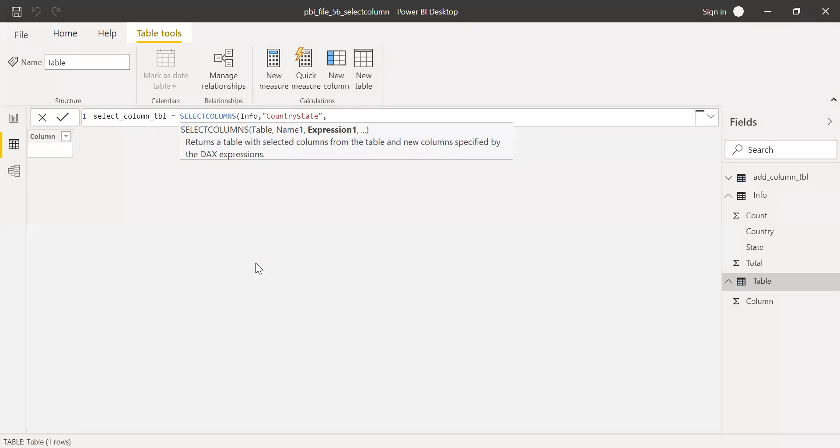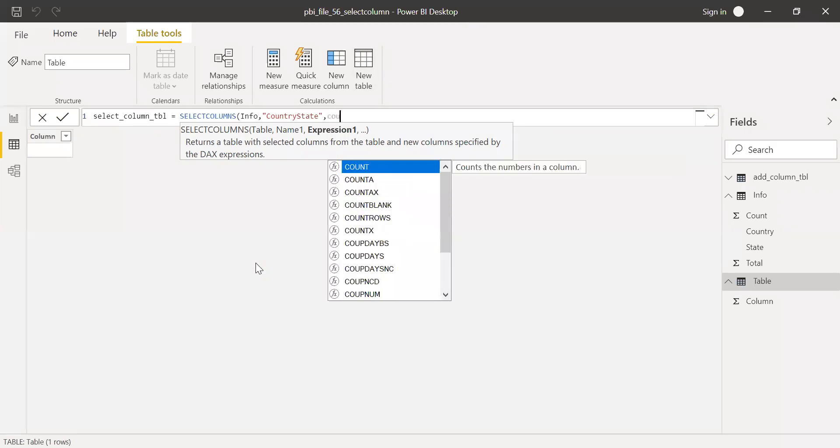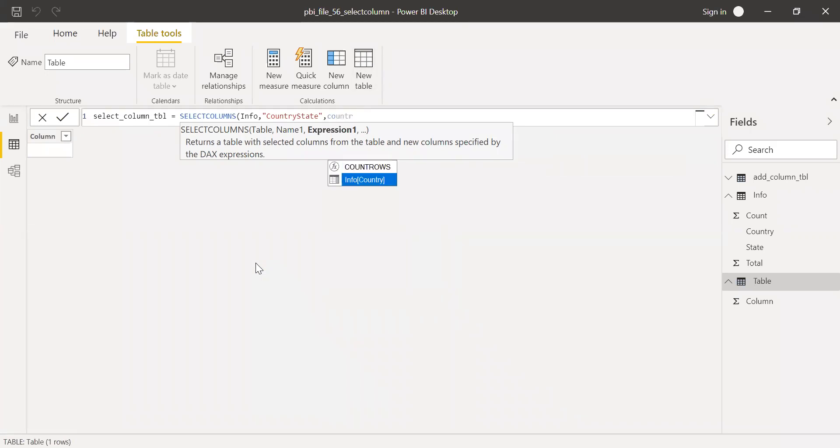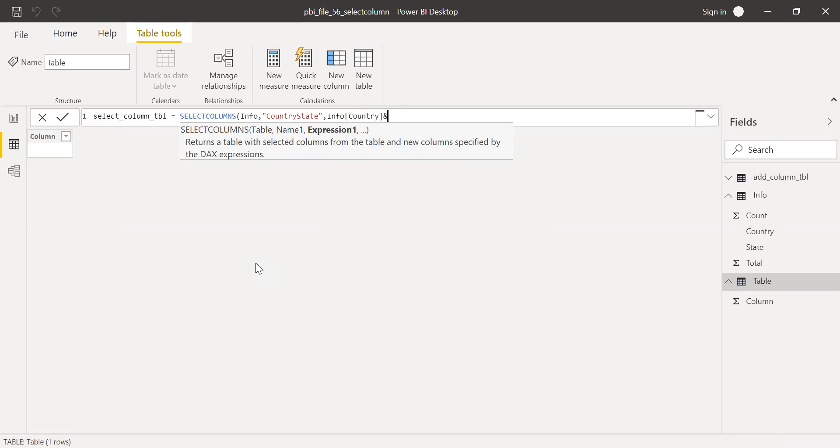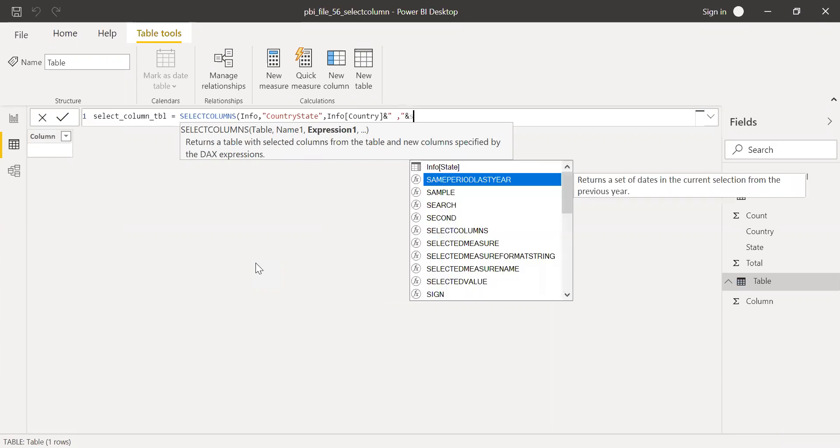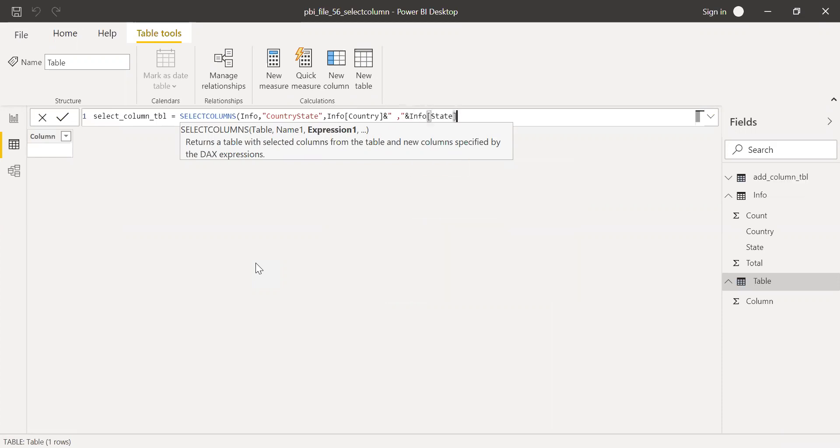I want to concatenate country, ampersand. Before I add state, I want to include a comma within quotes, ampersand, and then state.